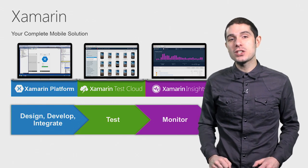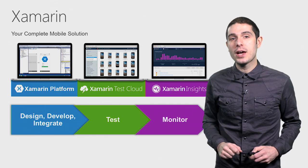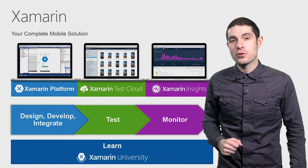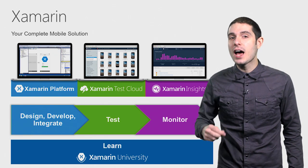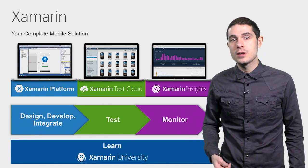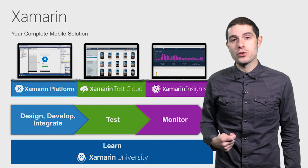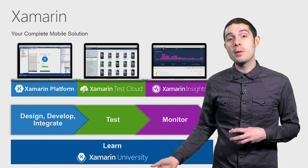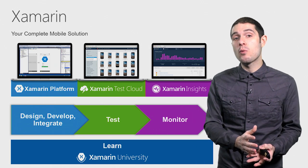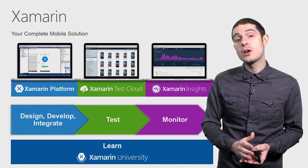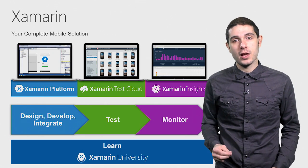And of course, we have plenty of documentation for learning the entire Xamarin platform. We also have Xamarin University, which is live interactive instructions and classes with Xamarin University instructors. You can go from maybe knowing nothing about mobile development or even C Sharp to a fully Xamarin certified developer.